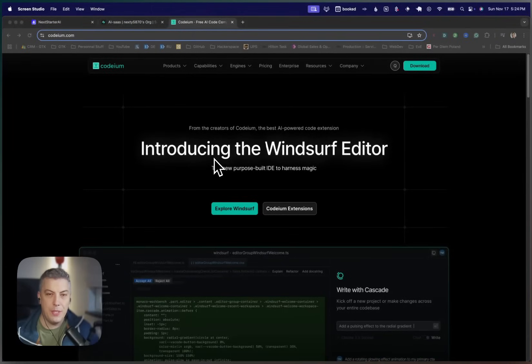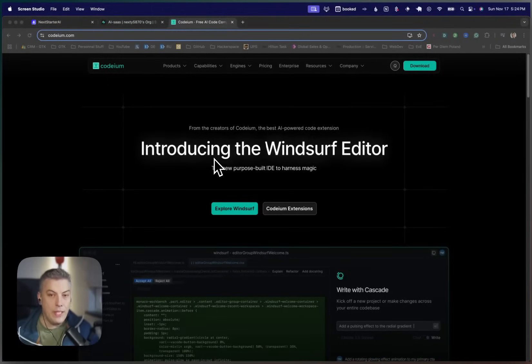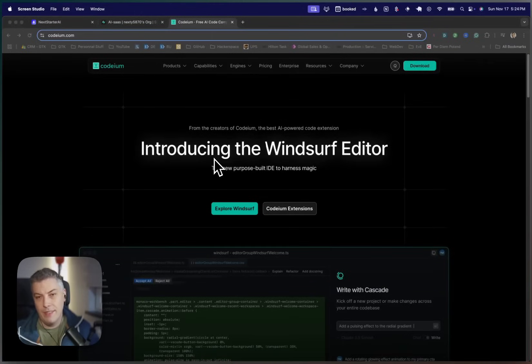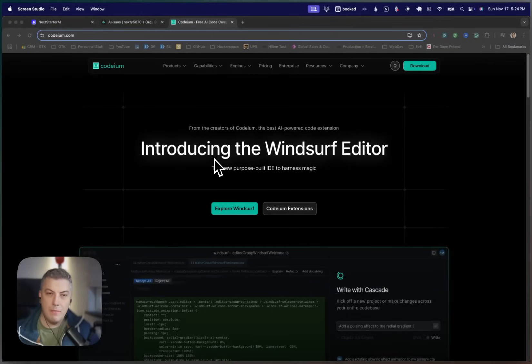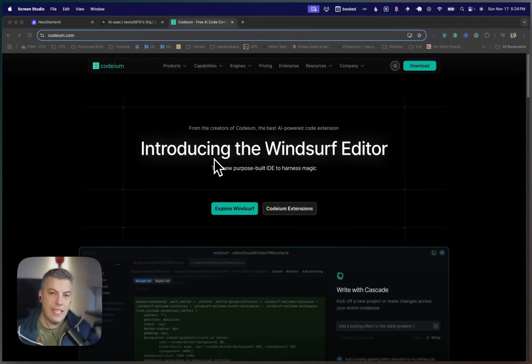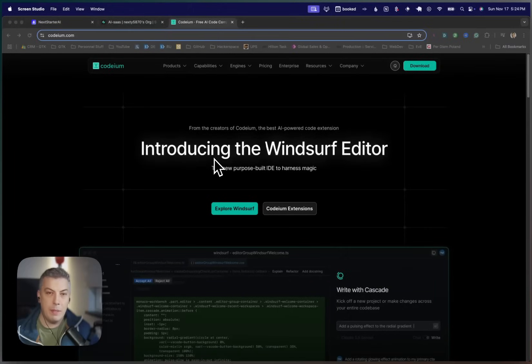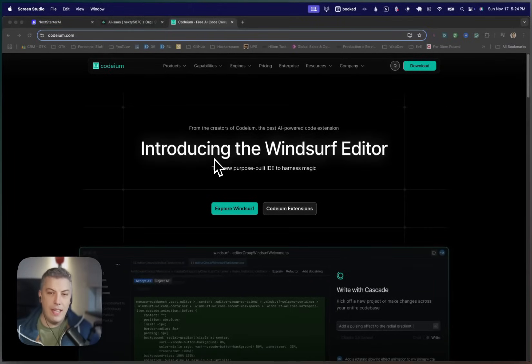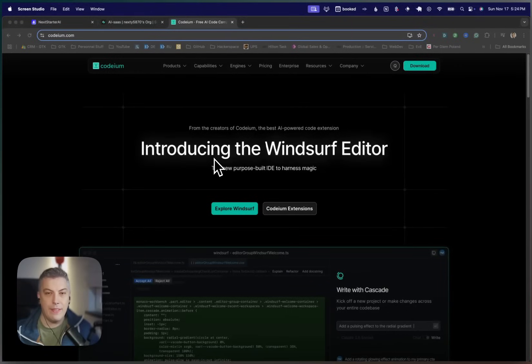So we are back into Codium. This is actually the website for downloading Windsurf editor. I discovered the editor a couple of days ago. I was watching AI Jason's video and he actually showcased the build.